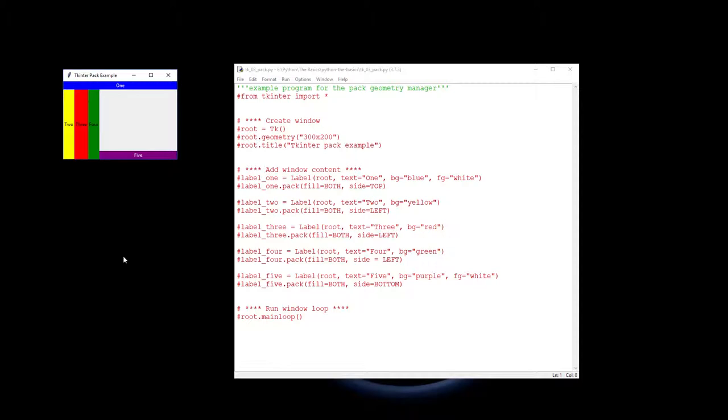Now Tkinter has three Geometry Managers. We have Pack, we have Grid, and we have Place. In this video series I'm just going to show you how to use Pack and how to use Grid.